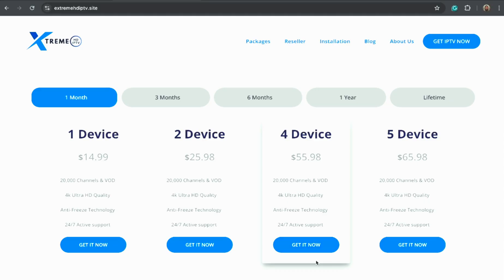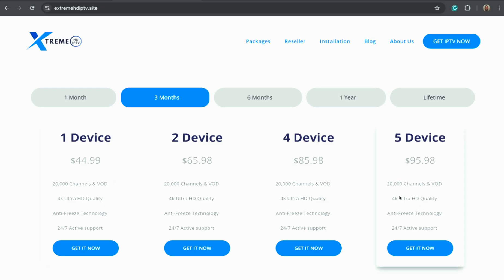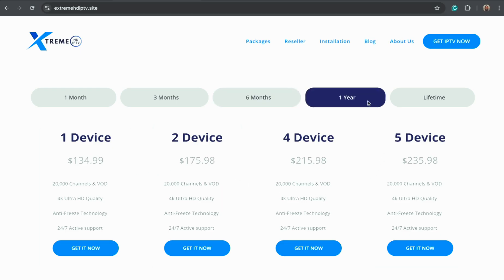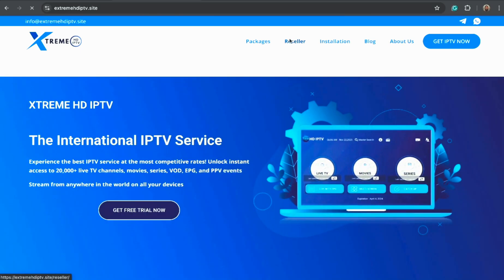This is the official website where you can choose from multiple subscription options: monthly, quarterly, yearly, or even lifetime. Every plan includes thousands of live TV channels, movies, and video-on-demand content from around the world in full HD and 4K quality.